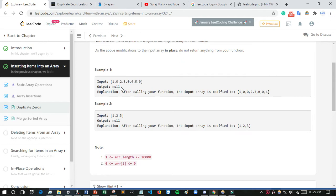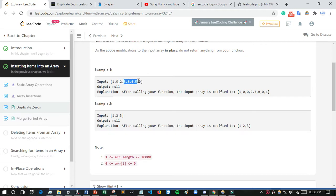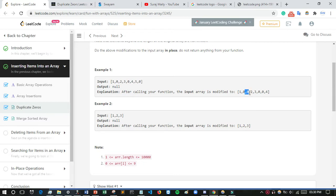For example, given the input array, when we find a zero, the next position will also become zero and the remaining elements are right-shifted. So if we find zero at a position, its next position will also be zero. The output will look like this. In the second example where no zero is found, the array remains the same.